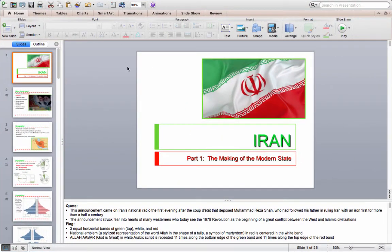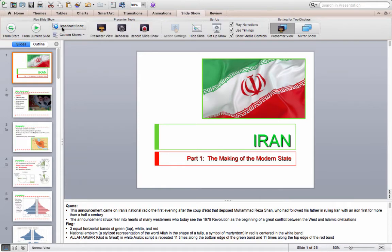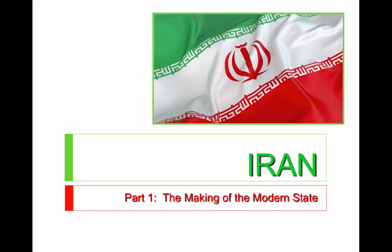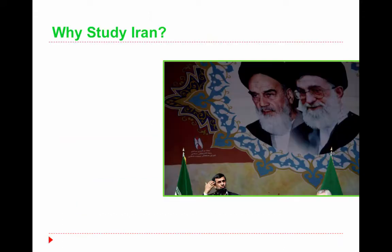This is the History of Iran video, the Making of the Modern State, video one. This will be for the quiz on Thursday, and it will be open note. So part one: Making of the Modern State.